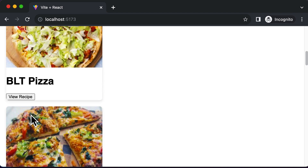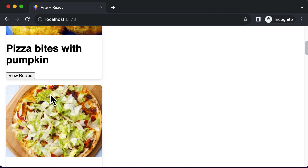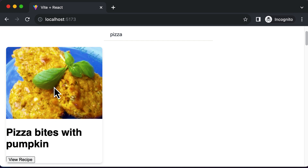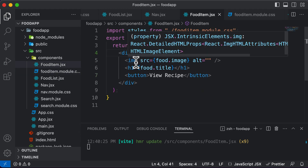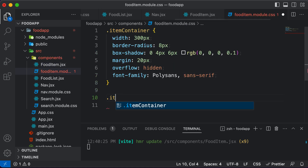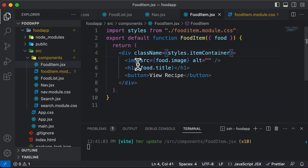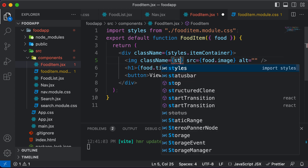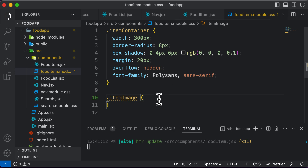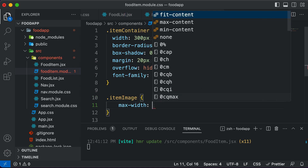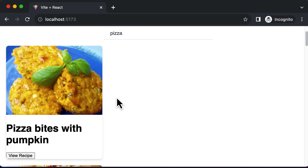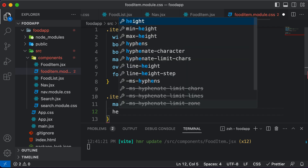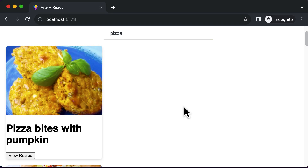Now let's style up the image. For the image, we simply want to set the maximum width to 100% so the image does not exceed the card. Let's create a class called item image, and apply it to this image element — styles dot item image. Then we set max width to 100% of the parent item container, ensuring the image does not go out of bounds. And we set height to auto to maintain the aspect ratio so the image does not appear stretched.